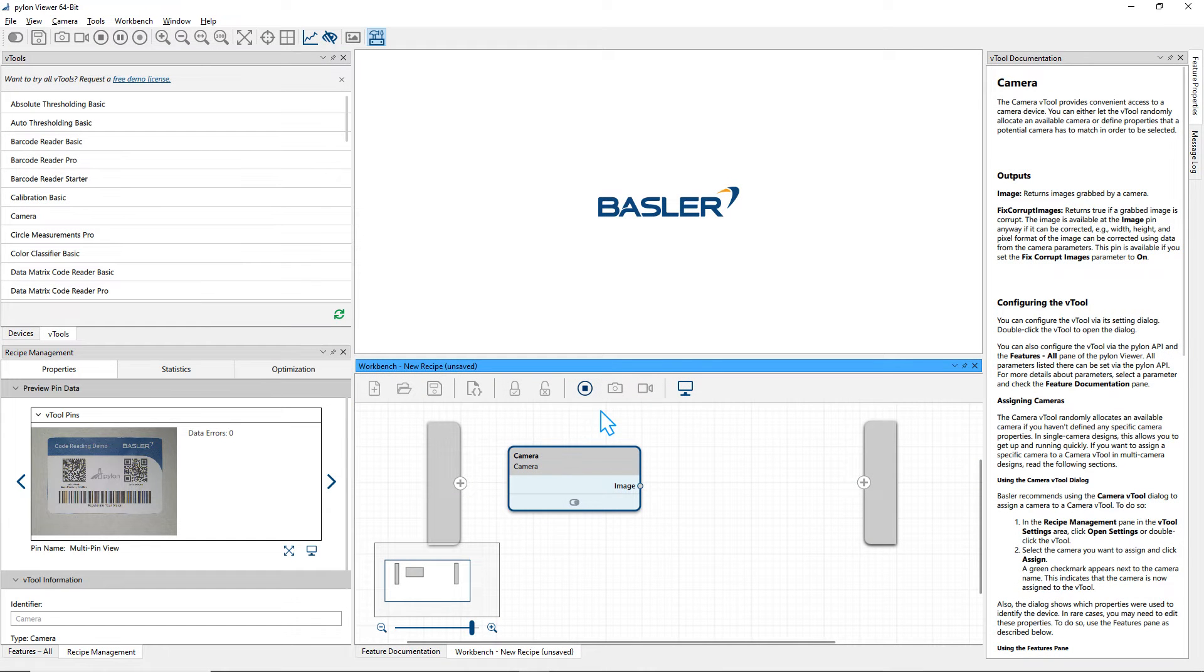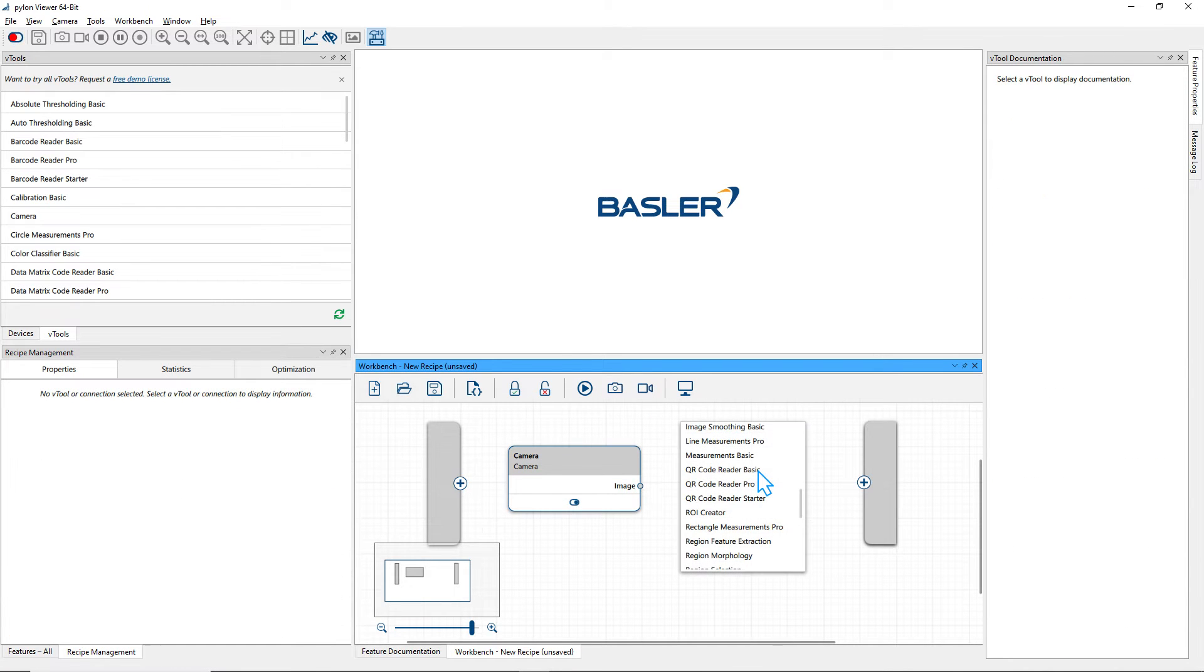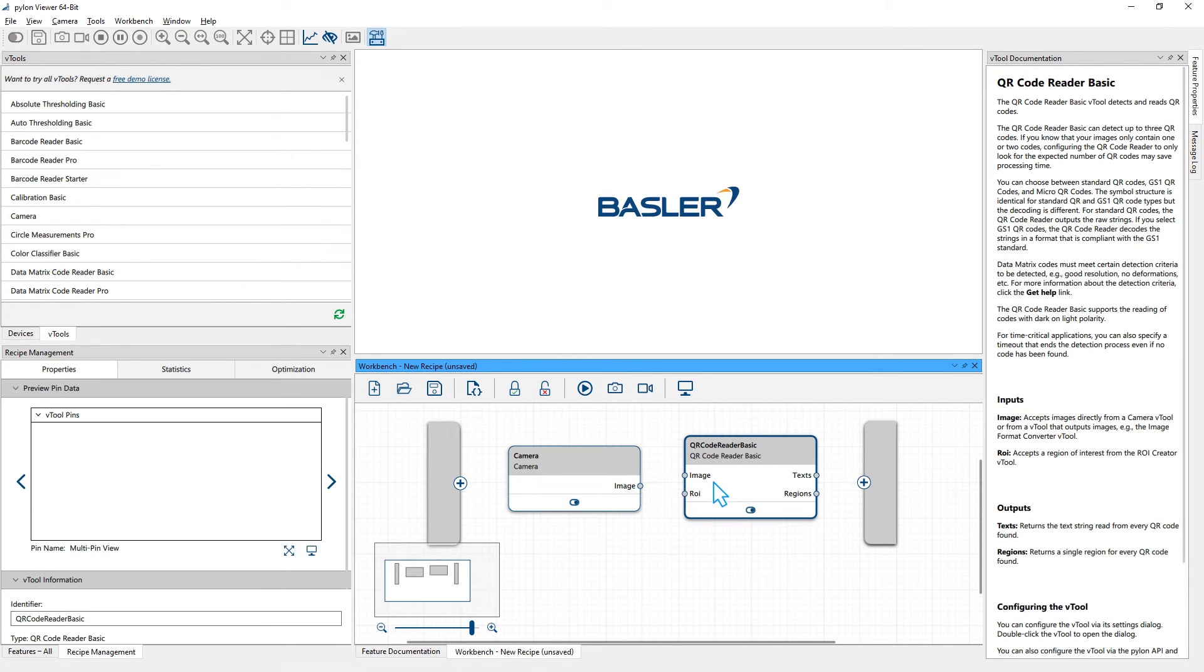Before adding another vTool to the recipe, ensure to stop the currently running recipe. Now add another vTool and simply connect the vTools using the mouse.